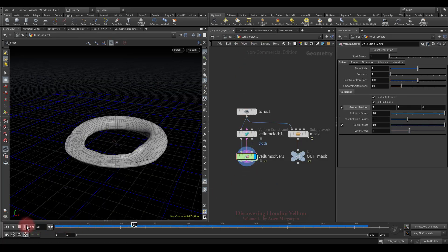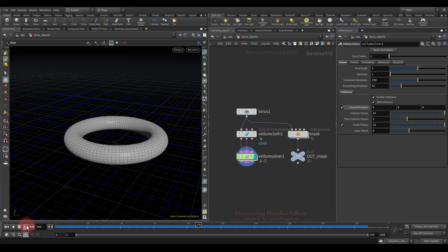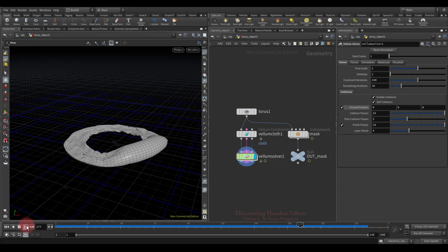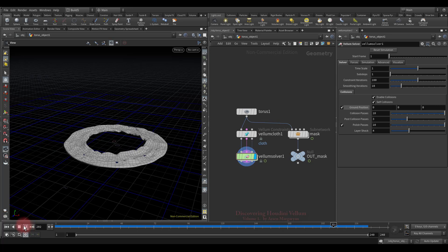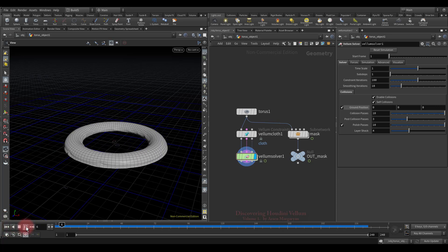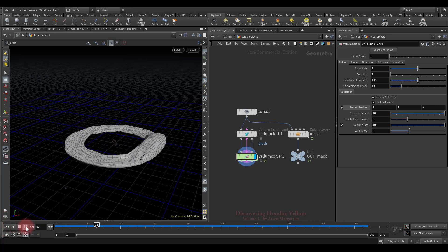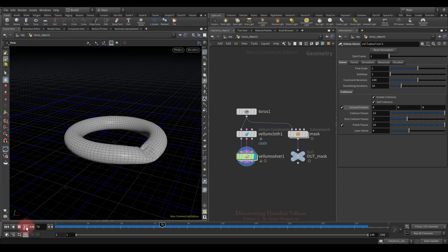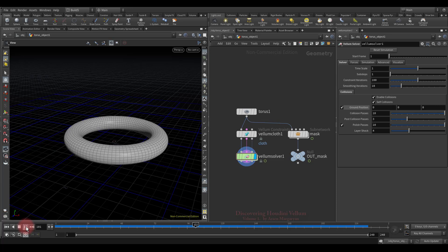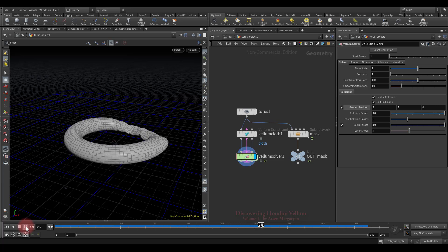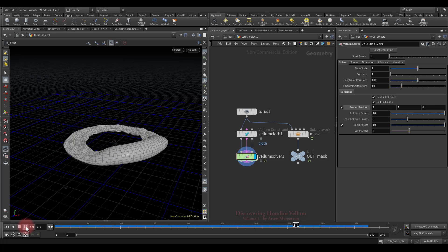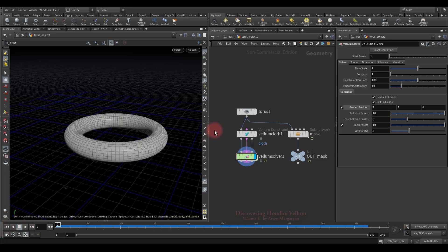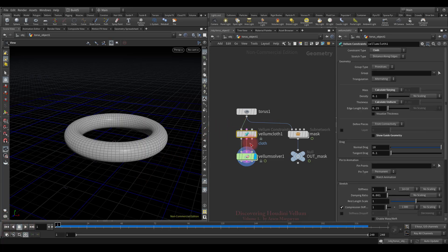That's it, the animated mask controls the stiffness. This way you can control not only the bend stiffness, but also other properties of the various types of constraints. Okay, that's all for this lesson. In the next lesson we're going to discover other parameters of bend constraint. See you in the next lesson.